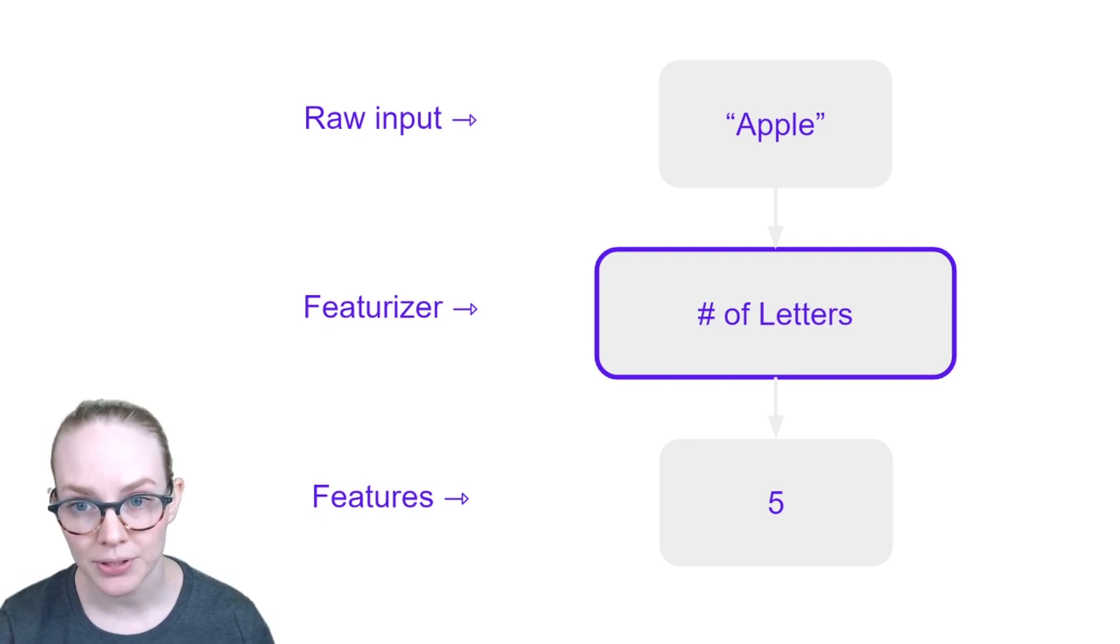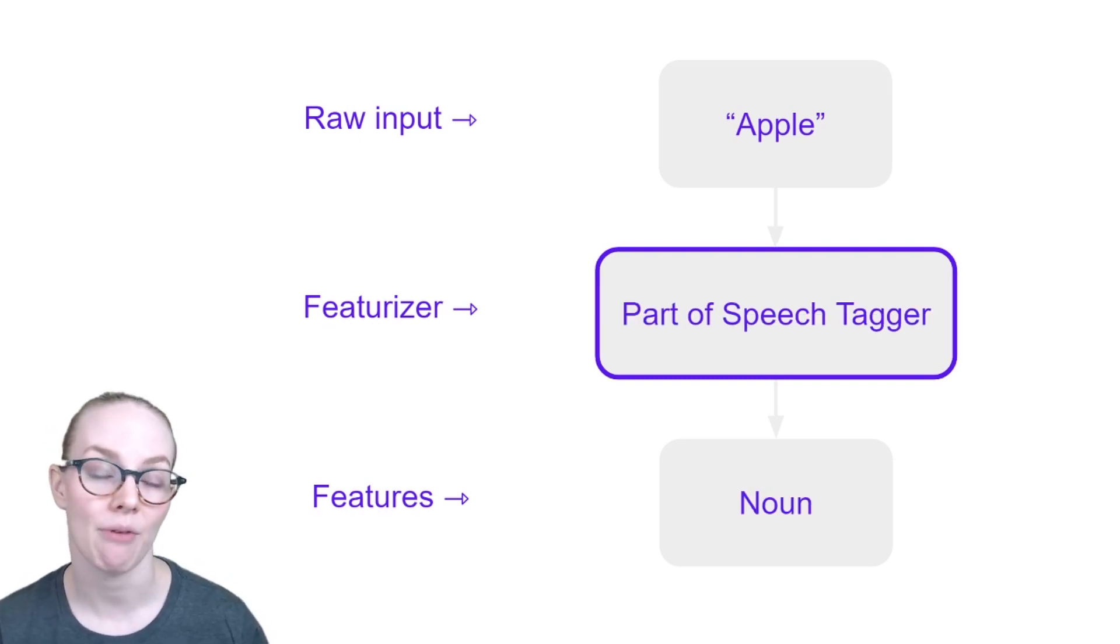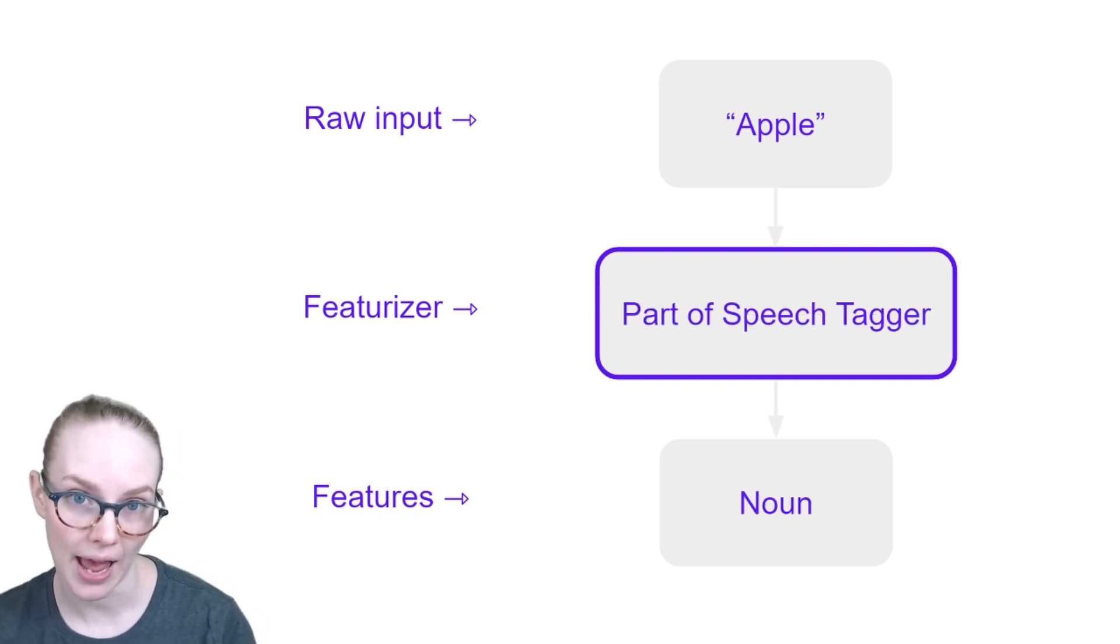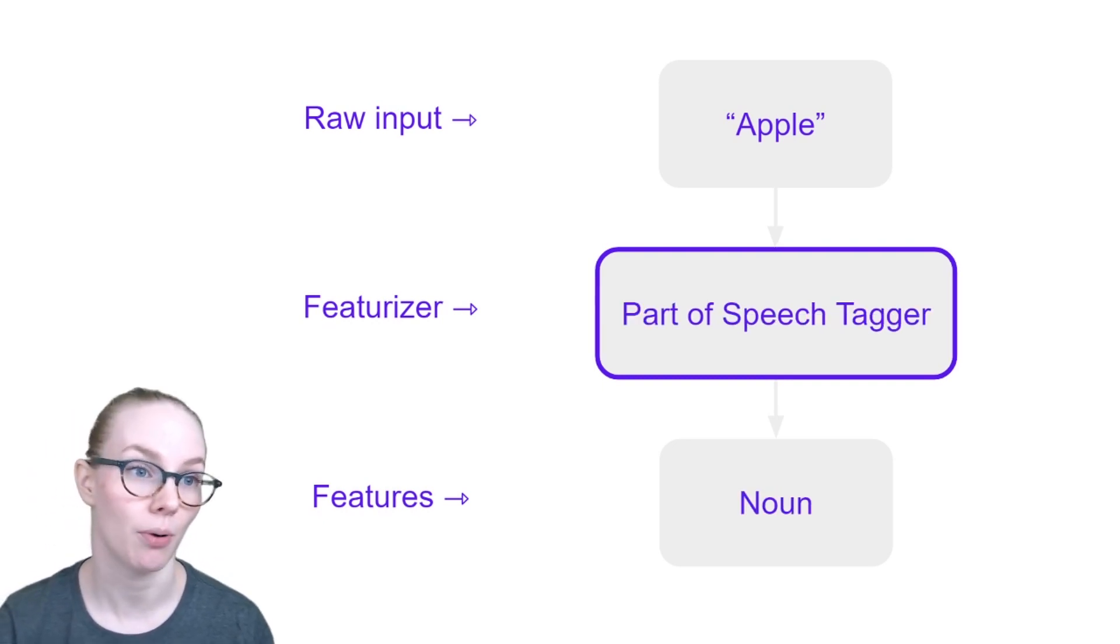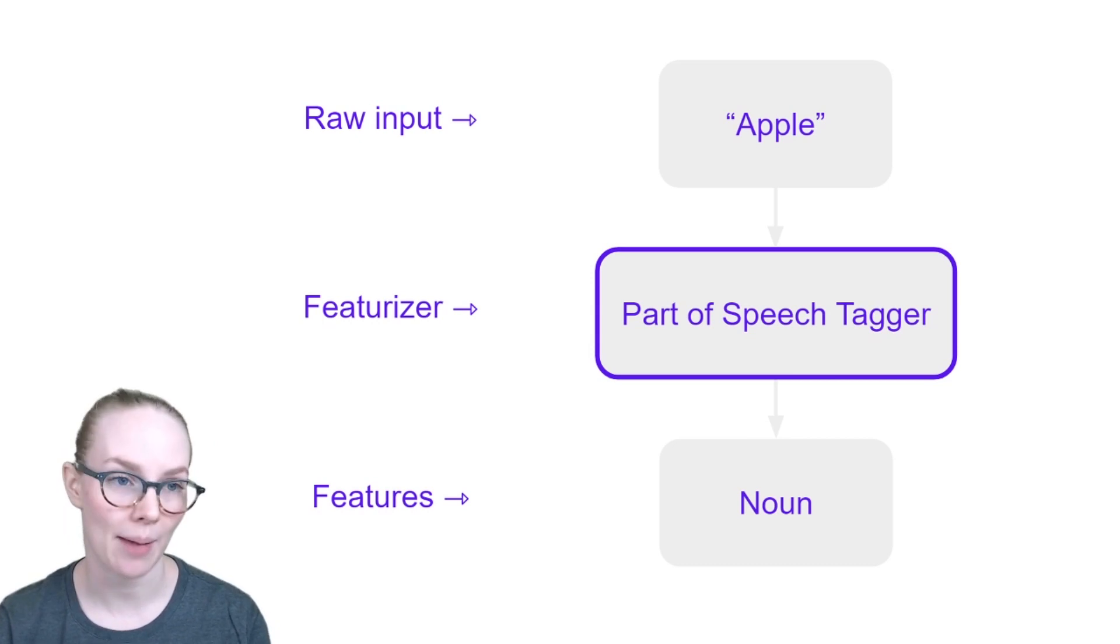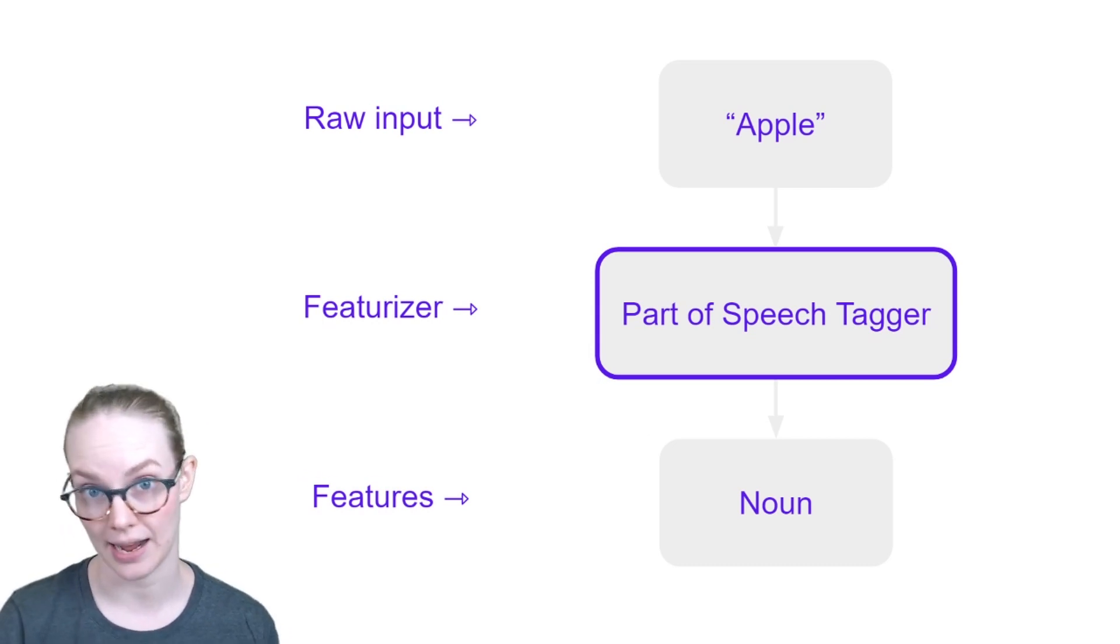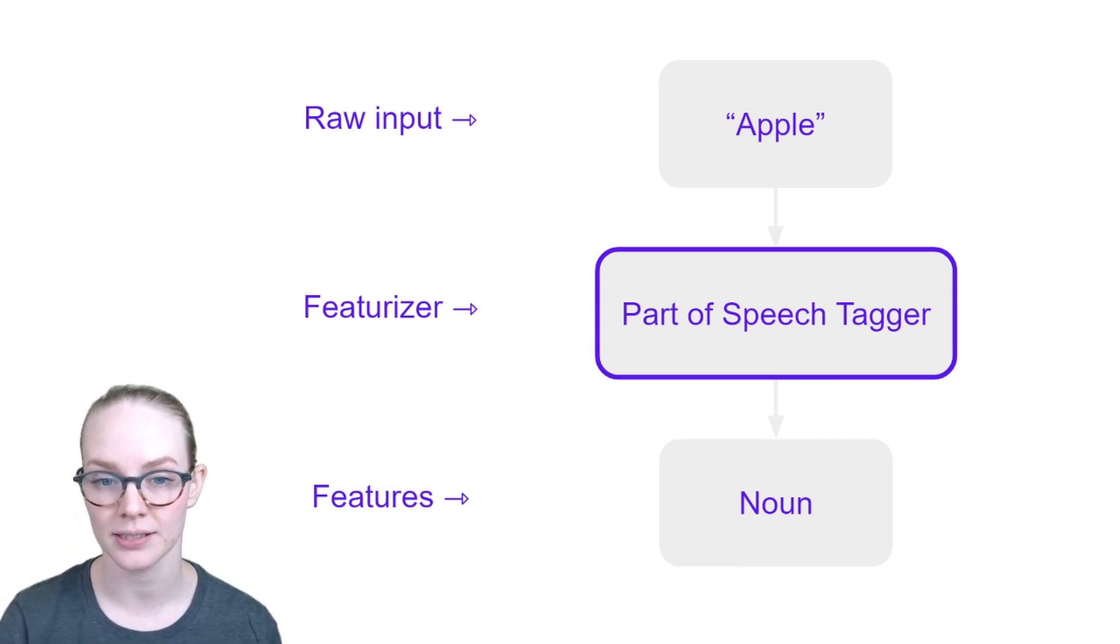Some other examples, we might have a part of speech tagger that tells us the part of speech of different tokens. So apple is a noun in this case.